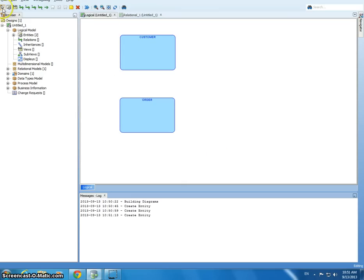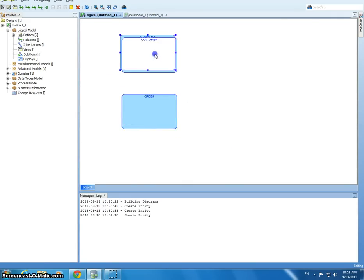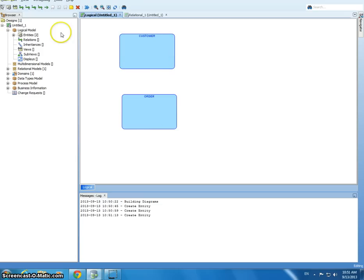Okay, now I can move them around by clicking the arrow, and I can move the windows around however I want it. Okay, now let's work on making a one-to-many relationship.